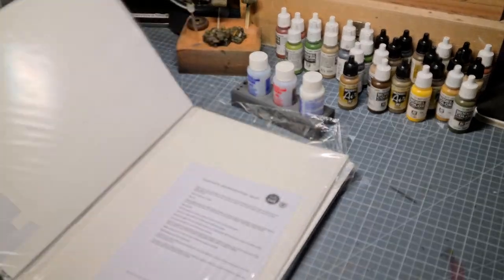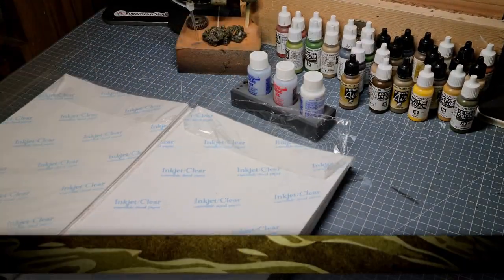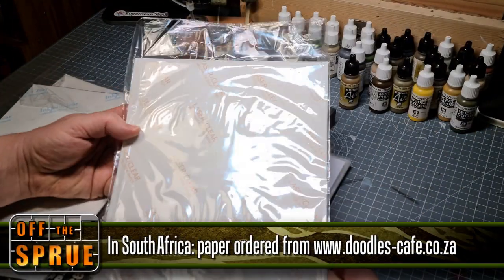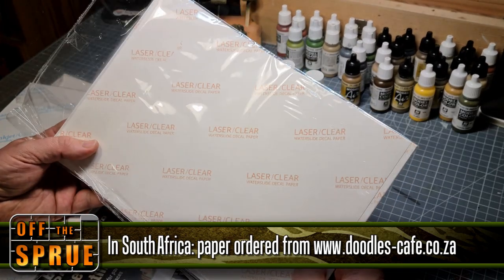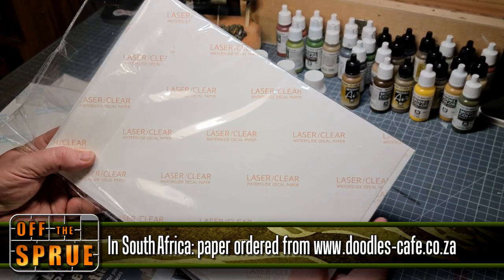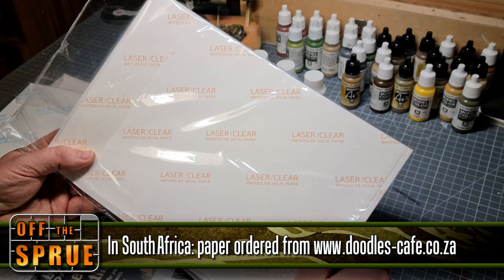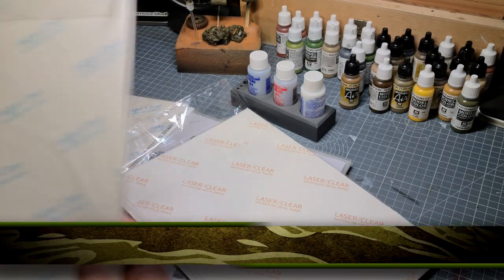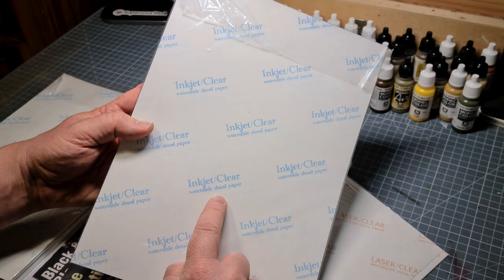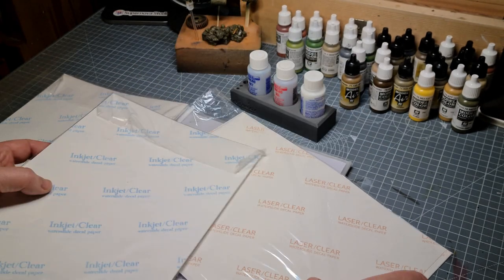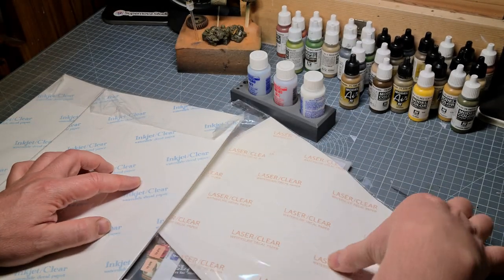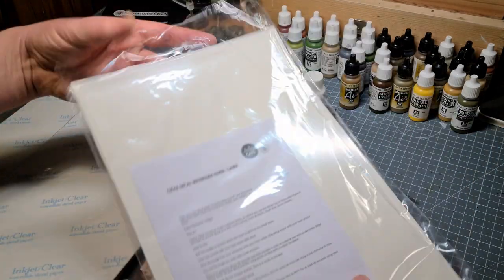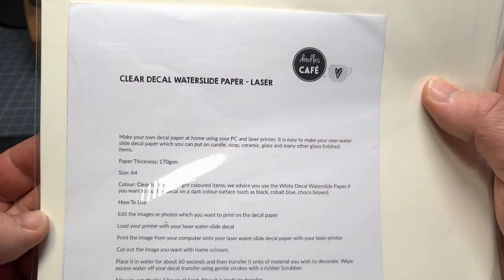We'll also need some decal paper. In this case it is laser water slide paper. This is a generic brand. I couldn't determine who exactly manufactures this. Basically this is a special type of paper, similar to the decals that one finds in regular kits and they come in two varieties. One is laser and one is inkjet and I'll be using the laser variety.